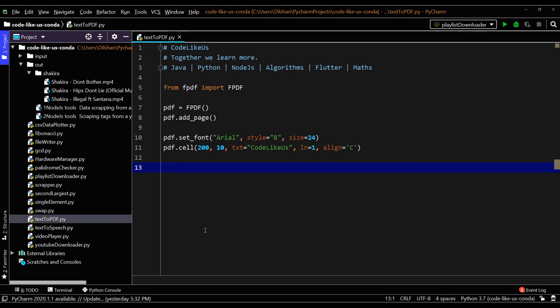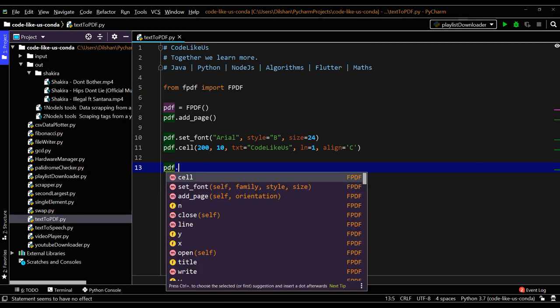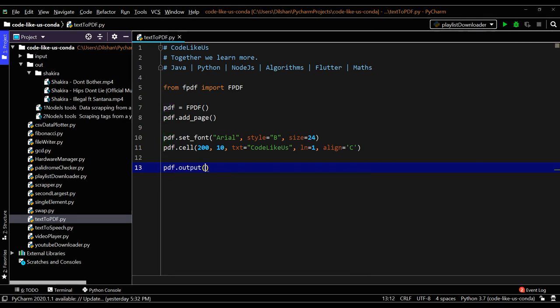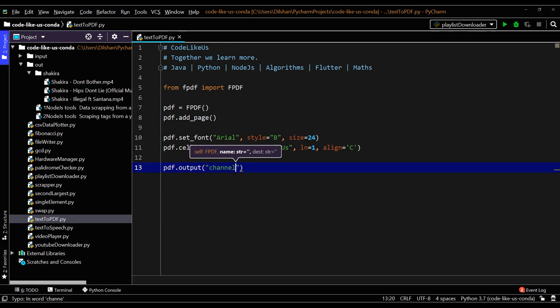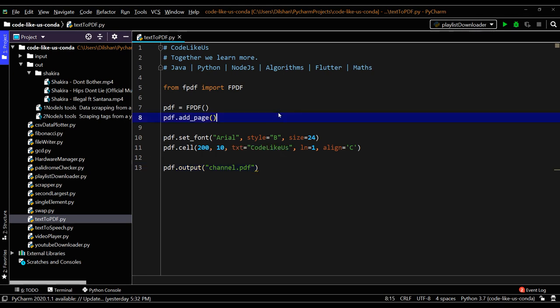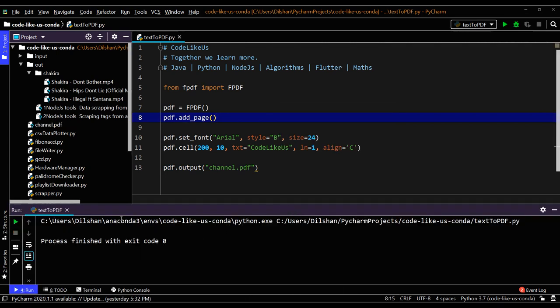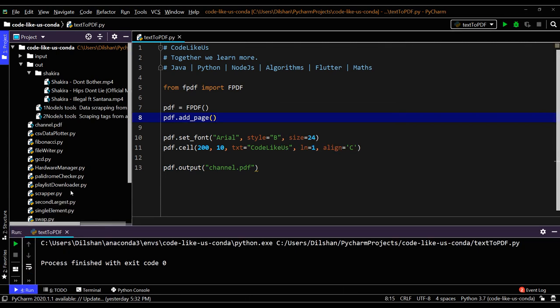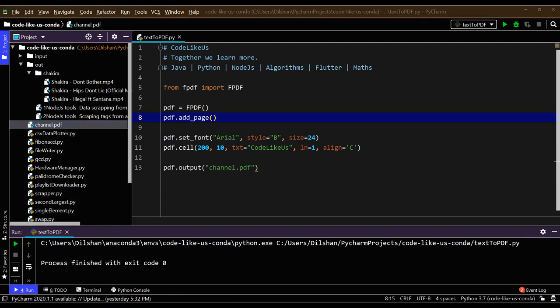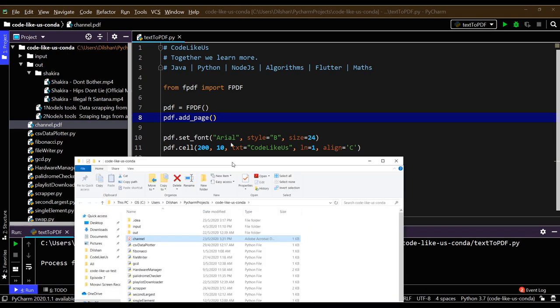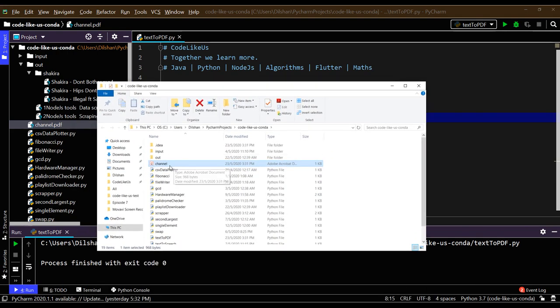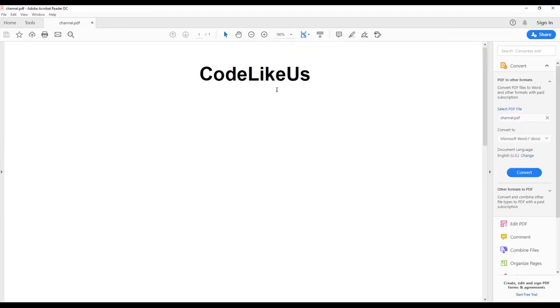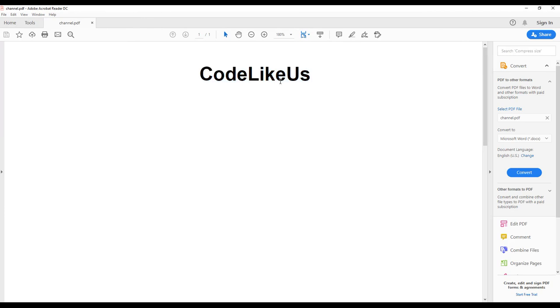After you set these fonts and cells and add pages, you can write into the output file using pdf.output method. Inside you can give the PDF file name, so I will give channel.pdf. It should create inside our project folder. Let's try to run this one and check. Yeah, it ran so fast. This is our PDF, we can open it. Yeah, so it has created the PDF file. You can open it here. Yeah, so it created 'Code Like Us' - the topic is there. It is in bold and it is centered. This is our line one.